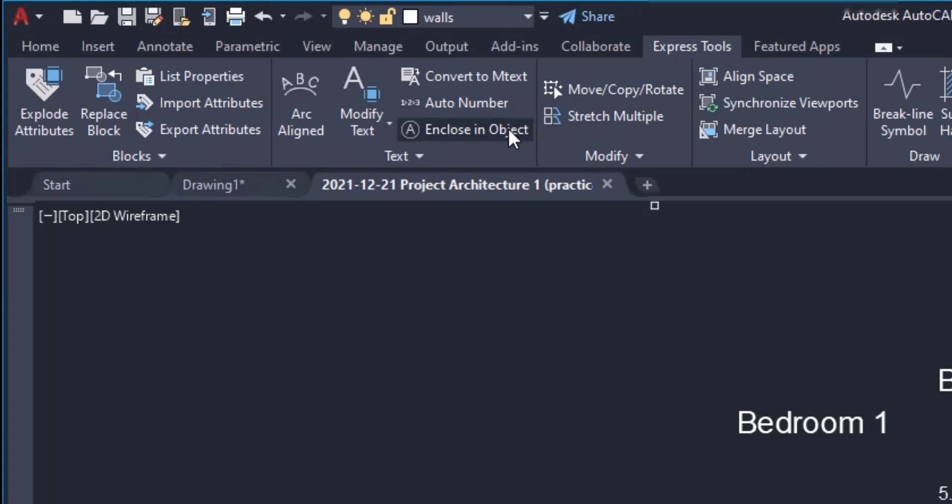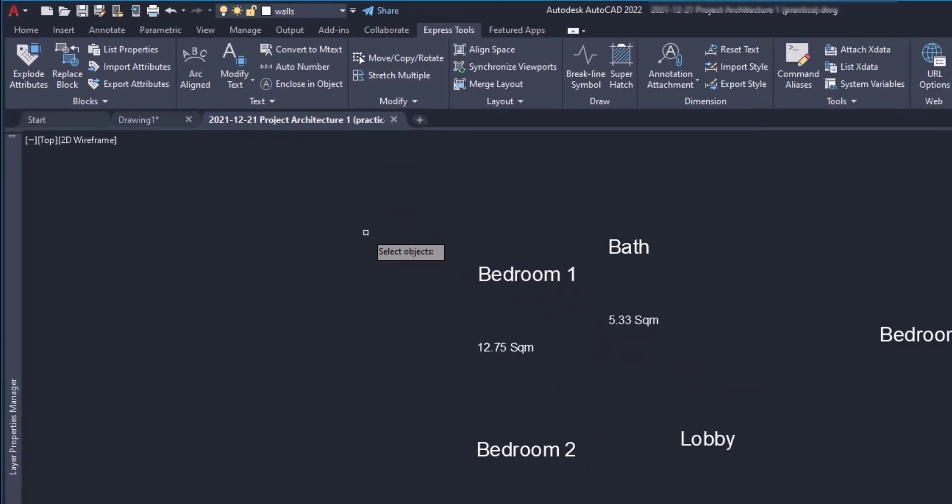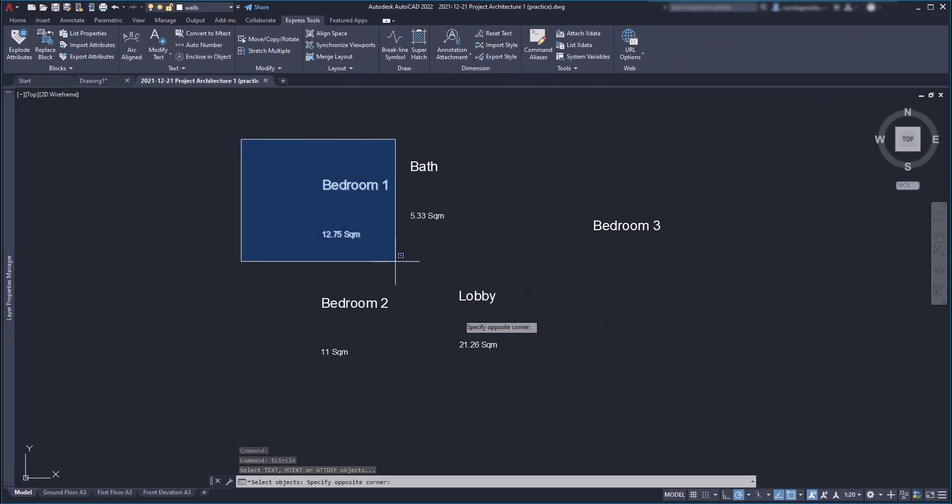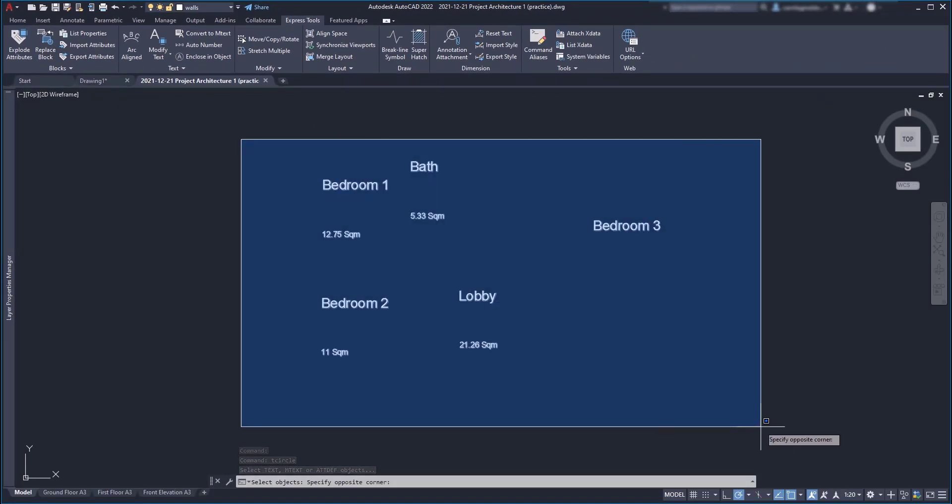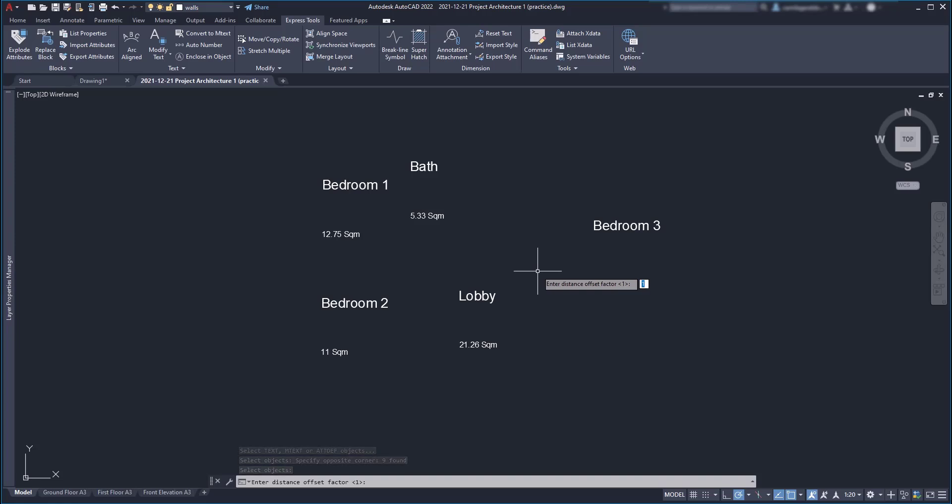Then I select all the objects. Press enter and then the first prompt is to insert an offset factor. And be aware that this is not a distance. It's just a factor that still has in consideration the size of the text. As a first attempt, I'm happy with this one value. So, I press enter and for the type of object, let's go for rectangle.